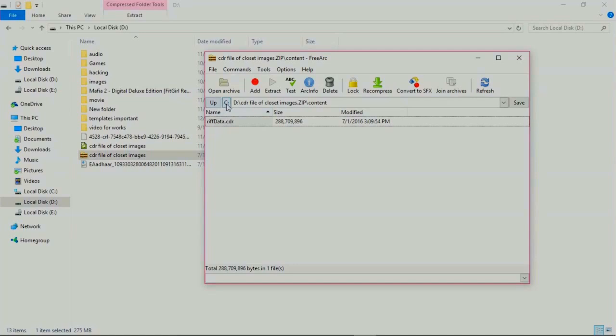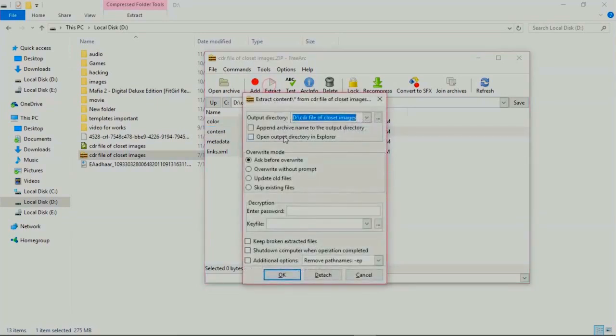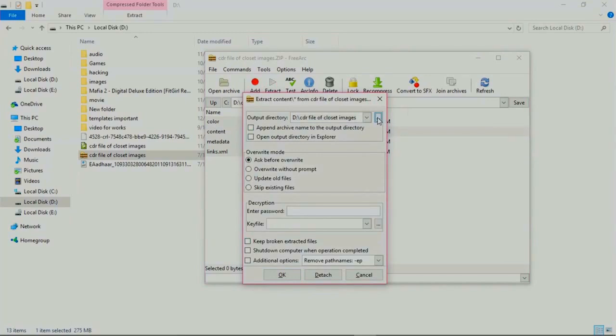Go to the content and extract the file. You can browse the file location where you want to extract this. Now click OK.